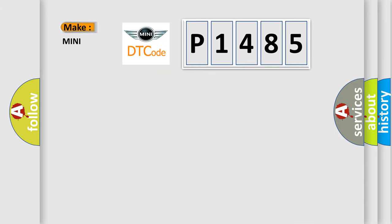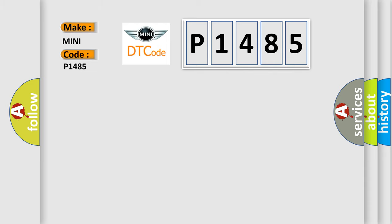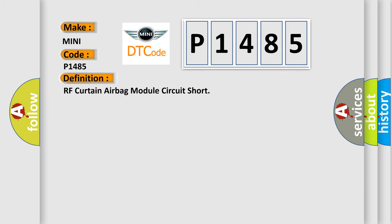So what does the diagnostic trouble code P1485 interpret specifically for MINI car manufacturers? The basic definition is: RF curtain airbag module circuit short.